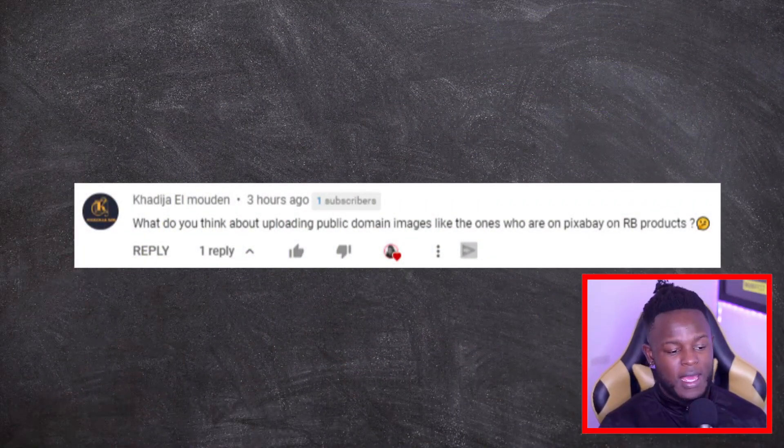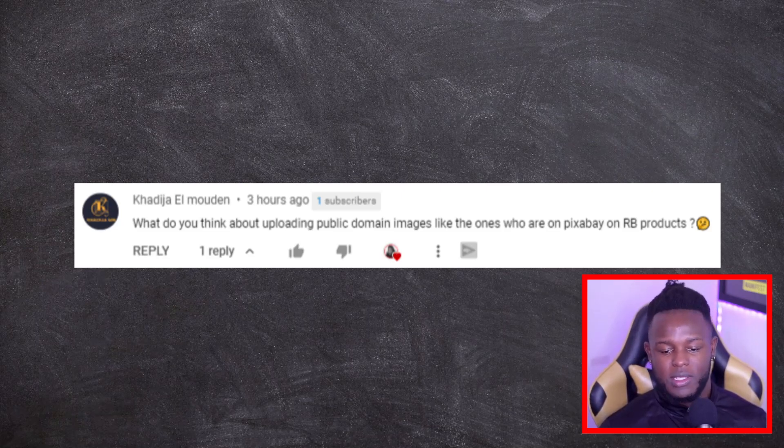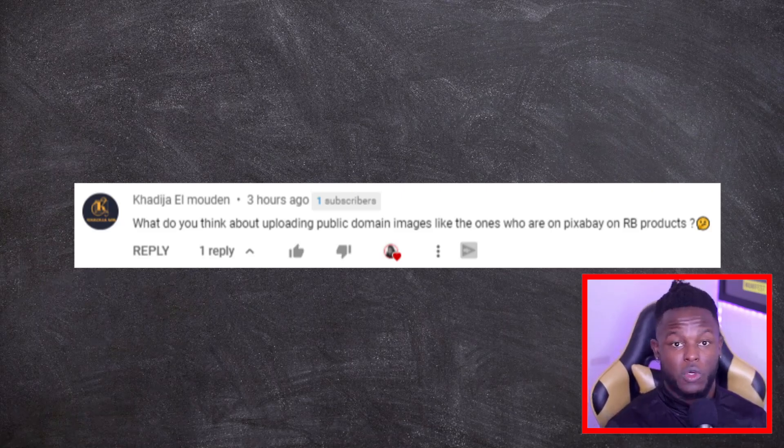Next up we have Kaija asking about uploading public domain images like the ones on Pixabay to Redbubble. For those that don't know, Pixabay is a website that allows you to download images you can use on print on demand. However, when you're using these images you need to make sure that you change them up. You can use Pixabay images on Redbubble but you have to make sure you are editing them in some way, as it does say so in Pixabay's terms and conditions.